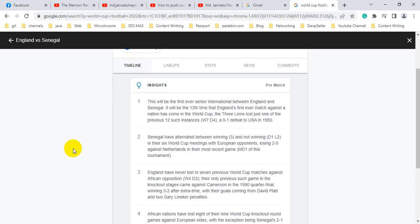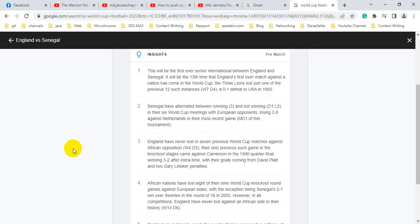It will be the 13th time that England's first ever match against a nation has come in the World Cup. The Three Lions lost just one of the previous 12 such instances, W7 D4, a 0-1 defeat to US in 1950.